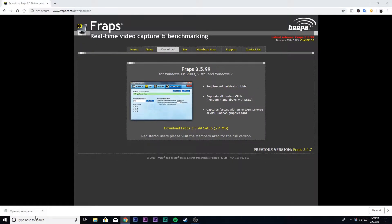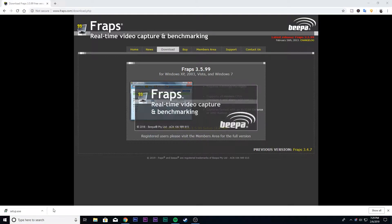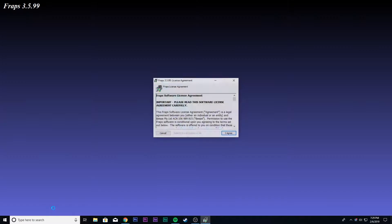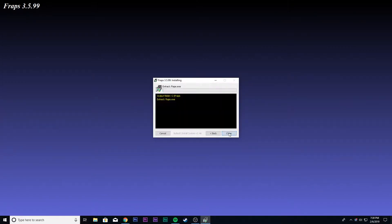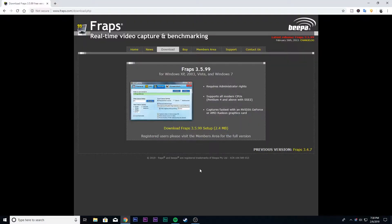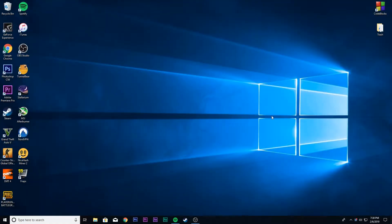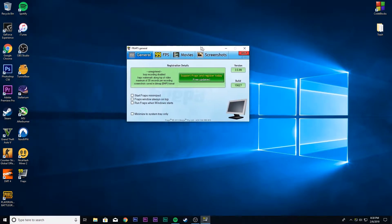After the download is complete, install the app. After the installation is complete, open the app.